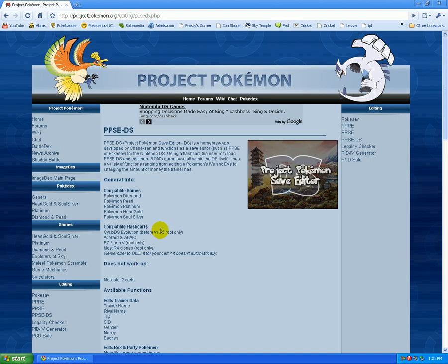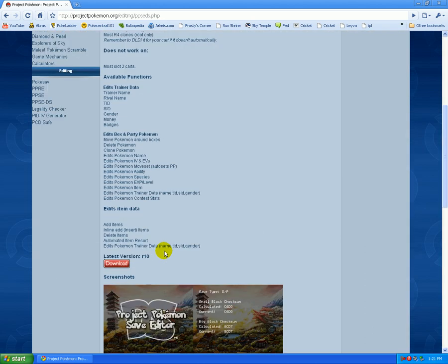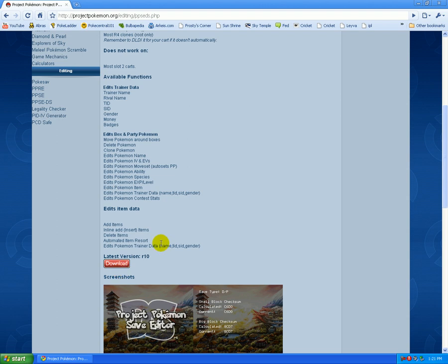And yeah, so it should load up here. And here's the stuff like information about it and stuff, and the games that it works on, and the R4 stuff. And yeah, so here's where you download it. Just press download. But since I already have it downloaded, I don't need to.